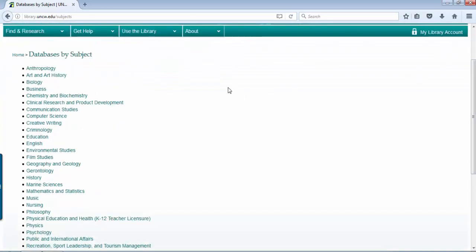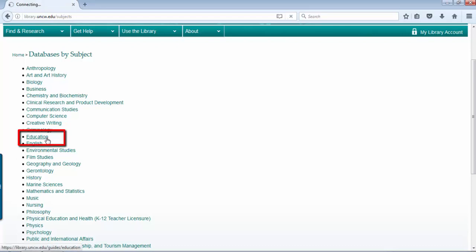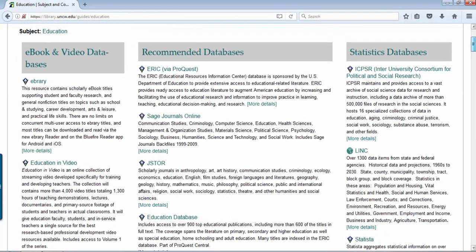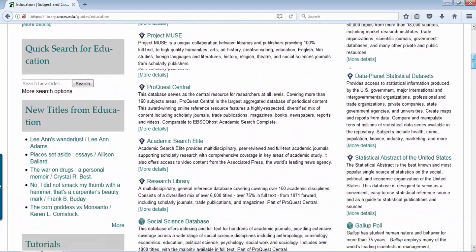Here, we librarians have taken the 200-plus databases that we have and chunked them together by discipline and subject area, and we have one for education. This is a good place to start for any of your education course research projects. We have the main article-searching databases in the center under recommended databases, and on the right and left we have them categorized — whether it's ebook, video, image databases, statistics, things of that nature — as well as websites that we suggest.